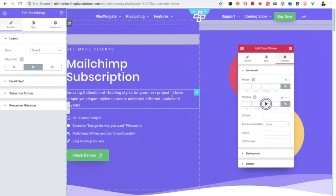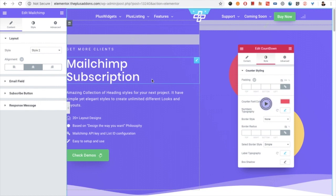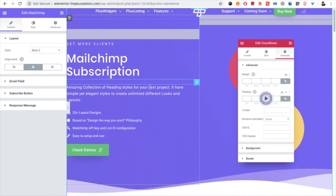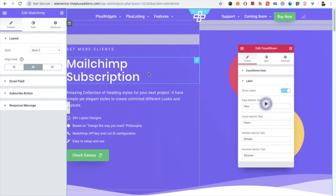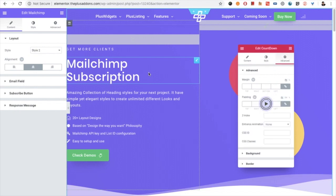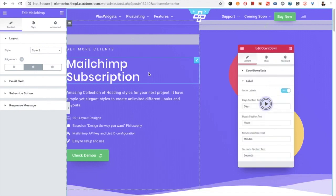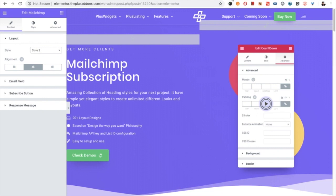Welcome to the Plus Addons tutorial. Today I'm going to explain the Mailchimp subscription widget for the Plus Addons. To use the Mailchimp subscription, first of all you have to have a valid and working account on Mailchimp. You can sign up for Mailchimp — I have attached the link for the Mailchimp sign-up in the description below.